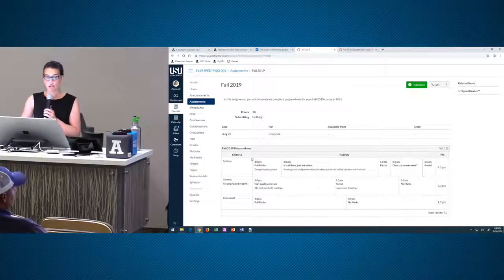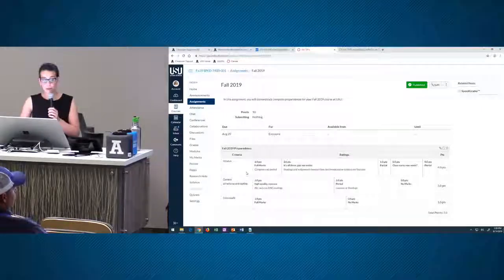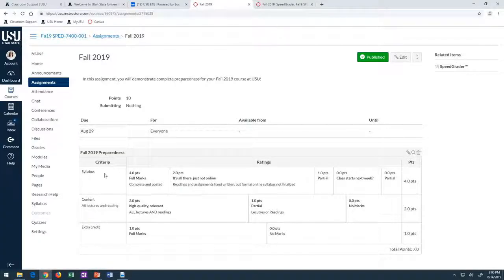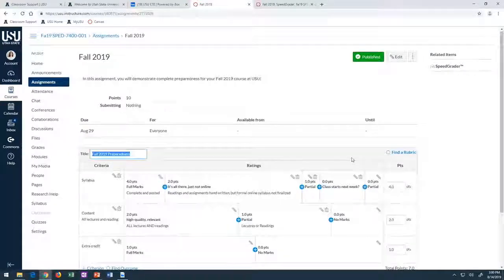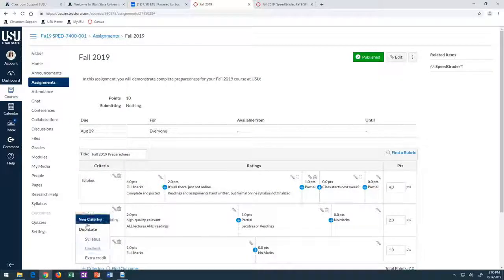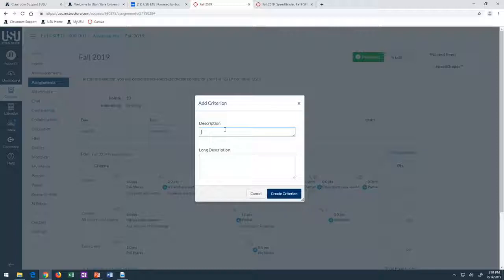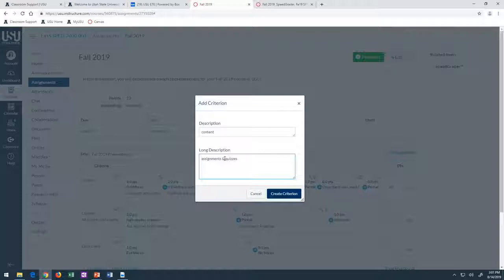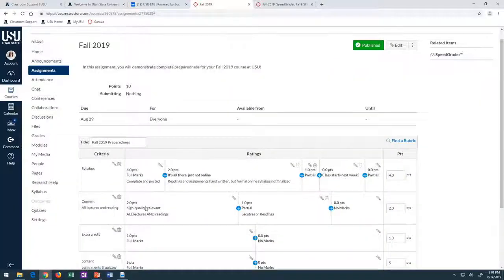Here's a portion of that rubric. I've entered the syllabus first, the content for all lectures and readings. I'm going to go into edit mode so you can see what this looks like. I'll enter a new criterion — this is going to be content for assignments and quizzes instead.